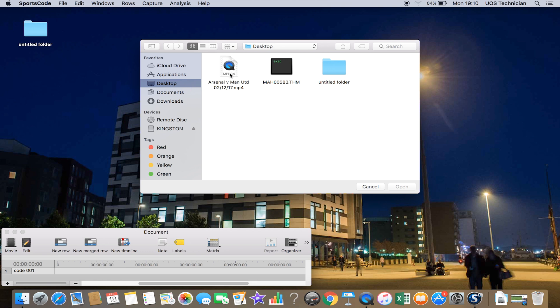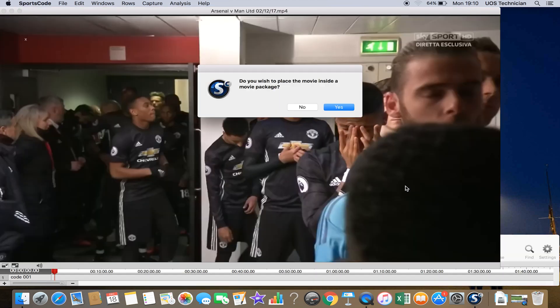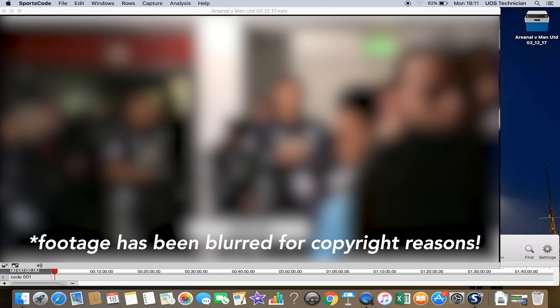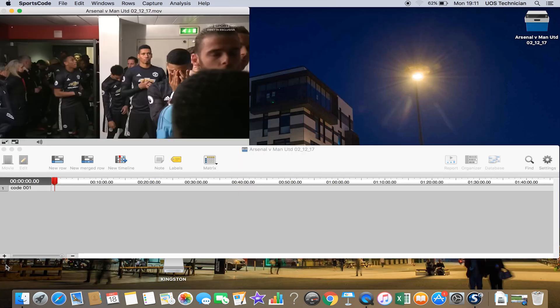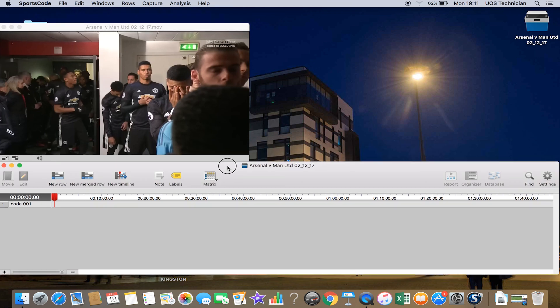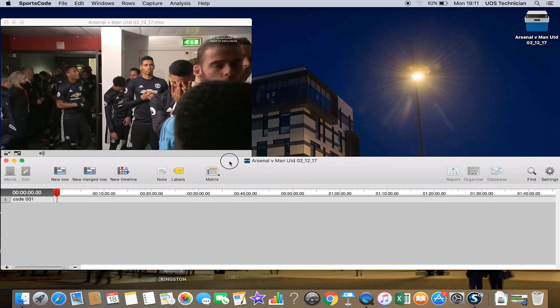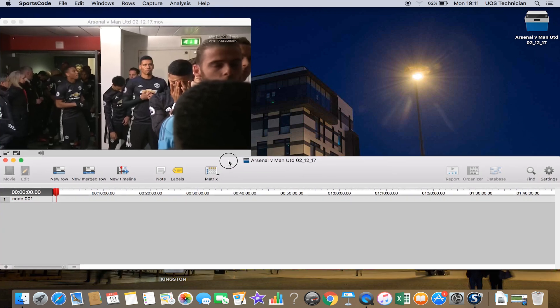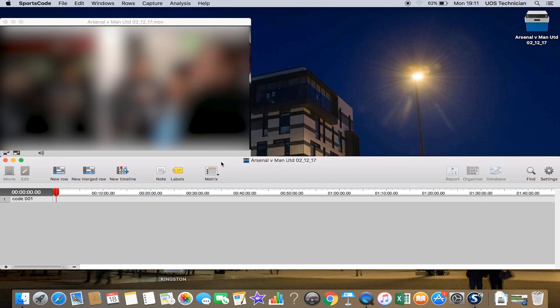Then you want to find your video file. We've got this Arsenal versus Manchester United on our desktop, so I'll click that and then Open. Then it says do you wish to place the movie inside the movie package, and you always say yes. Now that video file is inside a SportsCode package and you can see the icon has changed up here to a SportsCode icon. Let's just make that video size a bit smaller so that's more manageable.